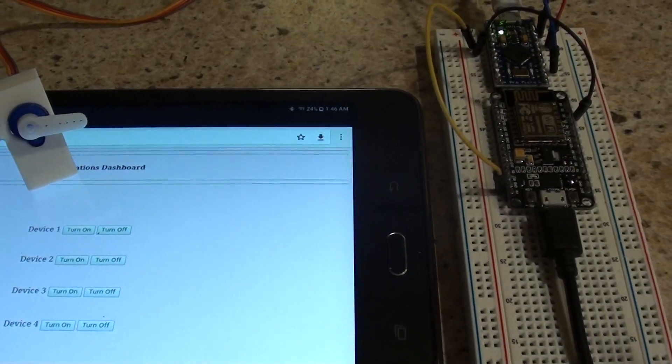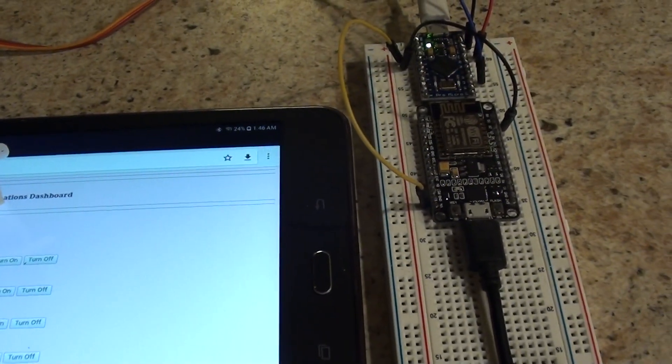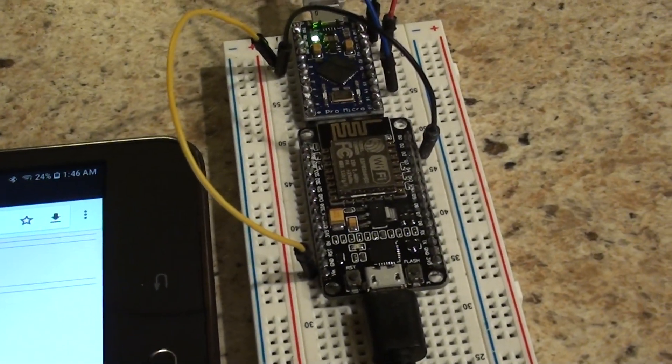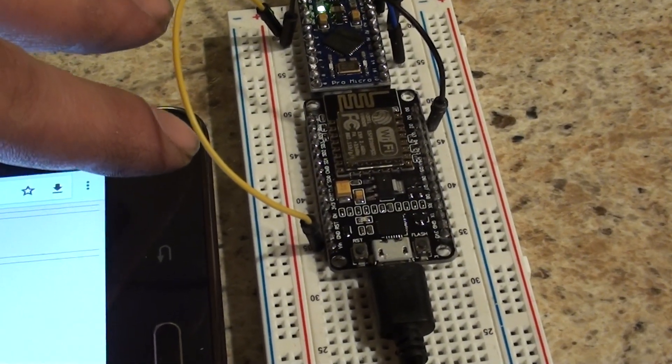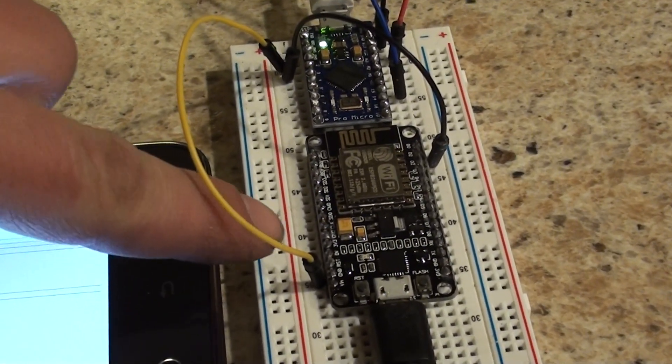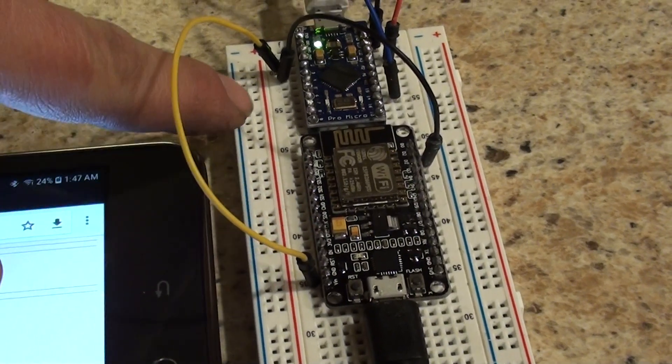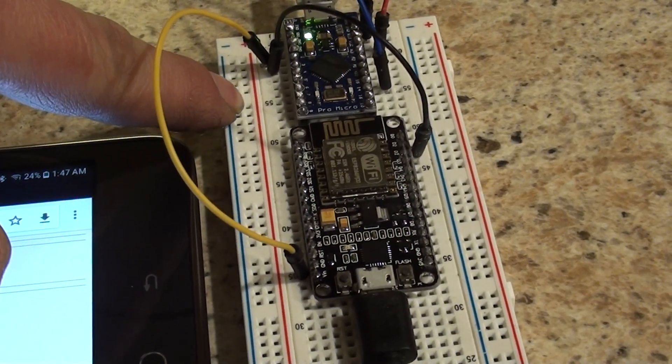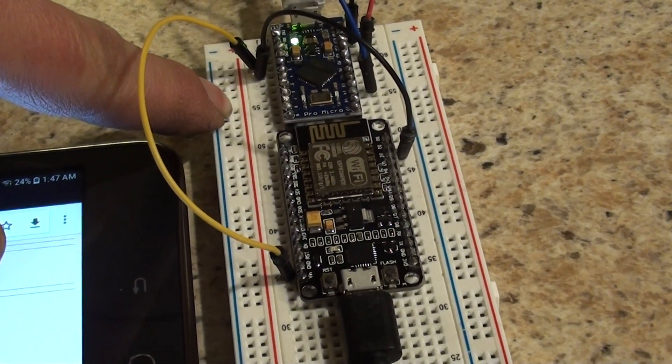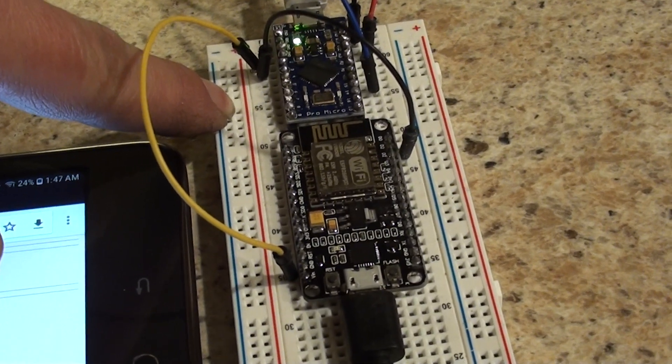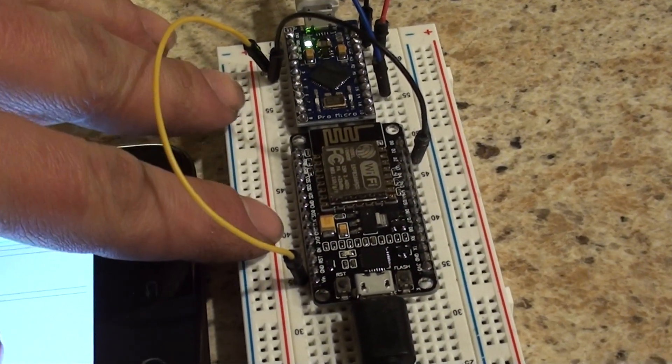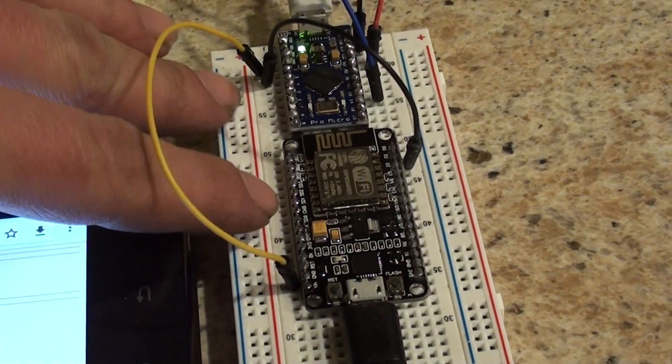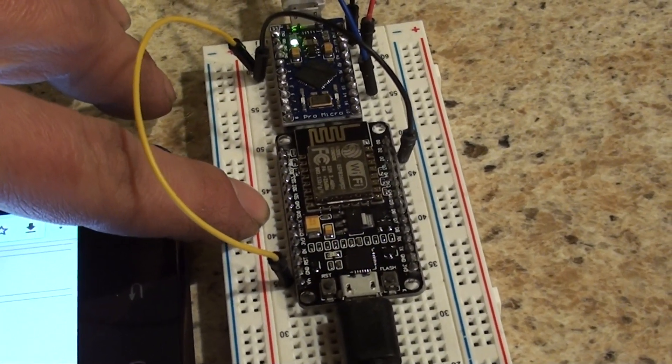There will be two files on the GitHub page: one for the NodeMCU and one for the Arduino. It doesn't have to be a Pro Micro; it could be any Arduino as long as you follow the same pins. Once you have them both, you'll have to upload the right one to the right board.